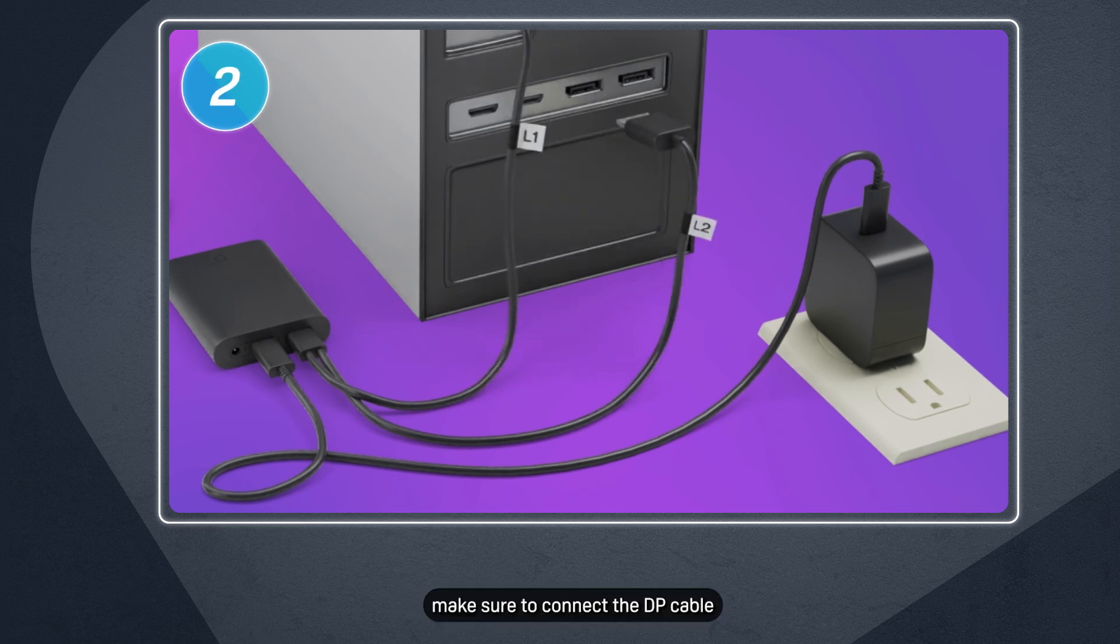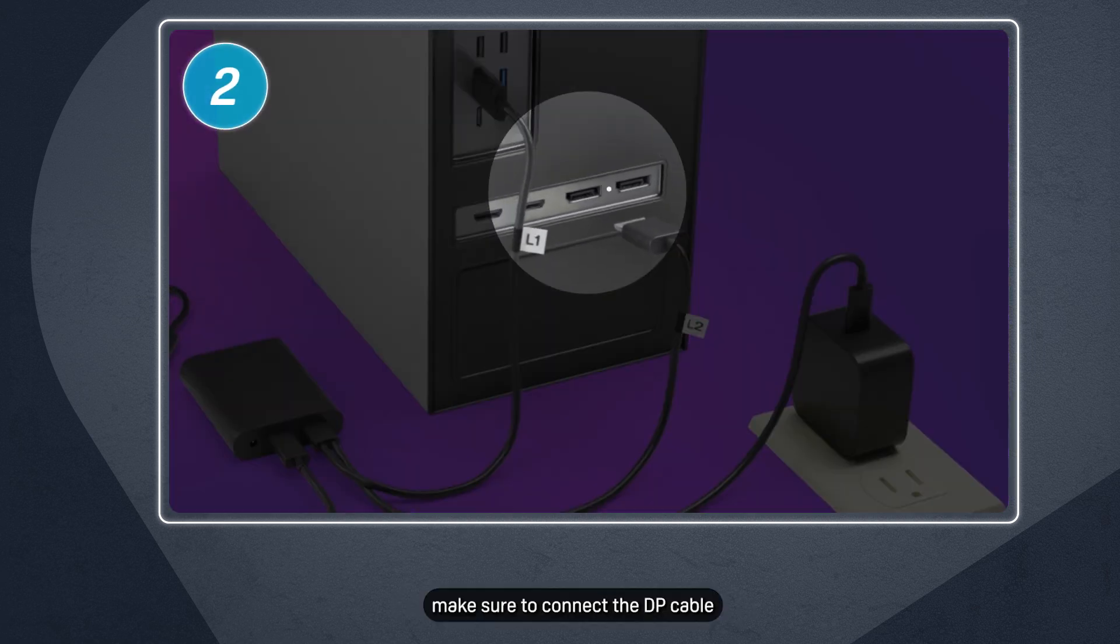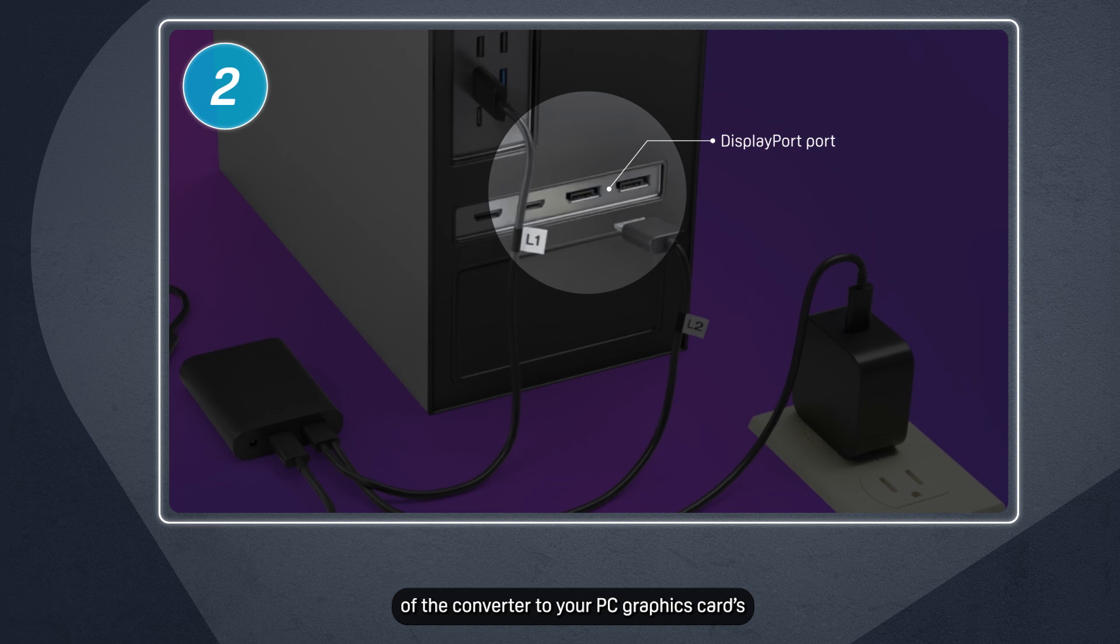Second, make sure to connect the DP cable of the converter to your PC graphics card's DisplayPort port.